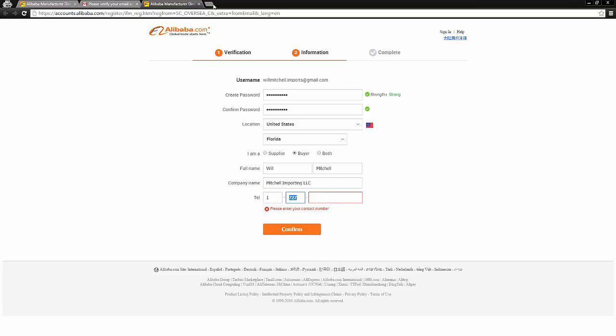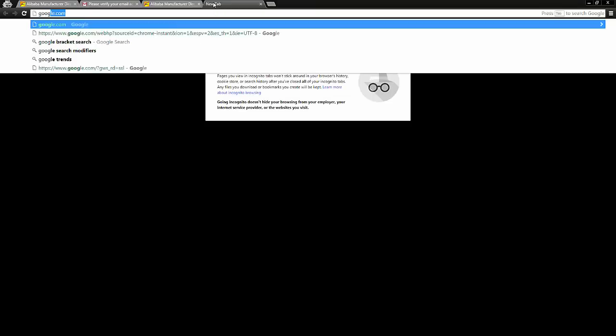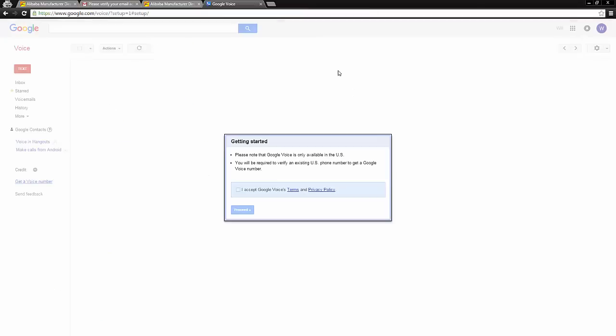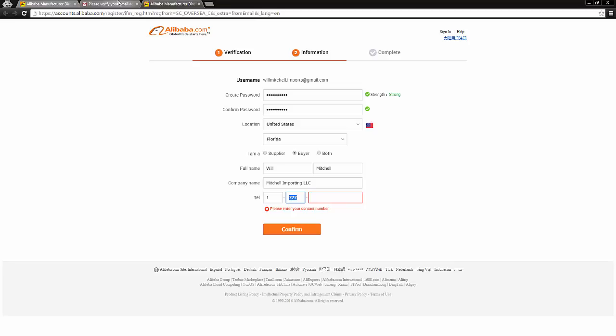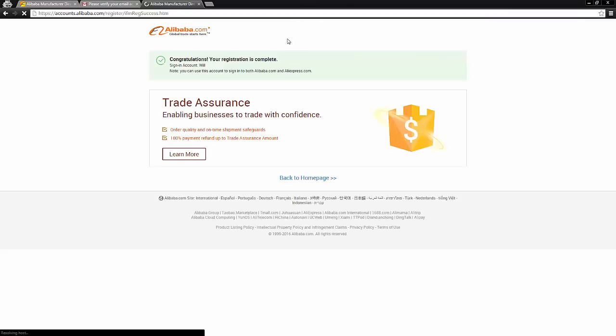Very smart also to use a Google voice number or grasshopper, any type of third party phone service. Because just like you don't want to give away your email address, it's best not to give away your phone number either. But I'm going to go ahead and put in my phone number, and then just confirm it. And we are all set at that point.